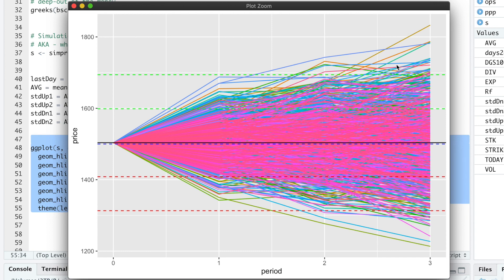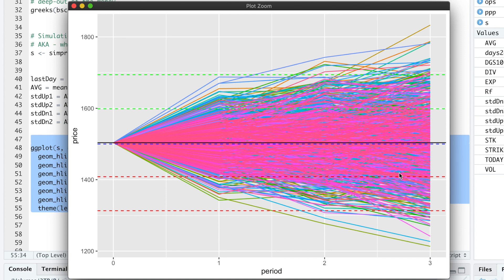We do see that some of these simulations actually go over and below the two standard deviation lines. So with only three days left to expiration, we see that the stock can make a huge move to the upside or downside above the 1700 level or below 1400. I'll close this out.